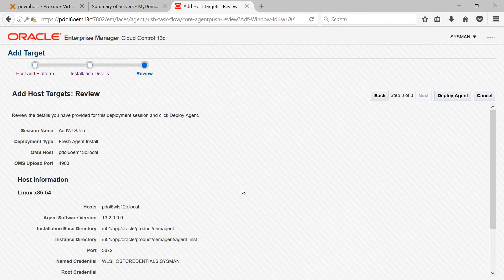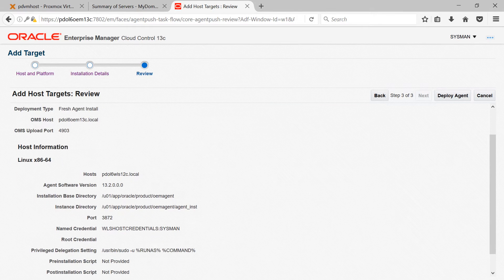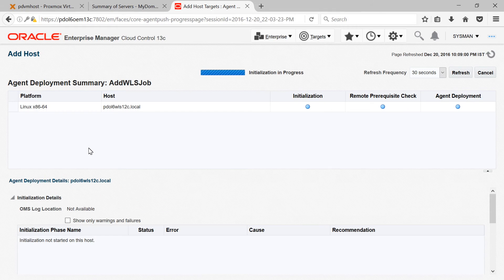Next we get the review screen. Verify all the details and then click Deploy Agent. The agent deployment process will now start. There will be three stages: initialization, prerequisite checks, and agent deployment itself. We need to make sure all stages are successful. This process might take approximately 5 to 10 minutes depending on your hardware. I'll pause the video here and get back when the agent deployment process is complete.